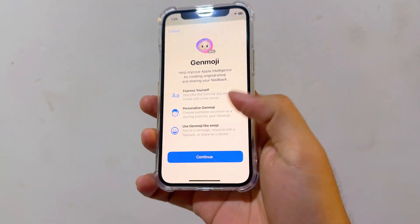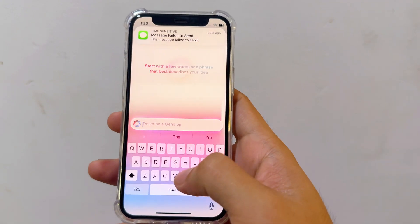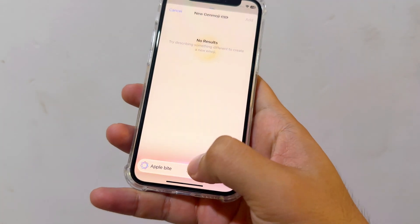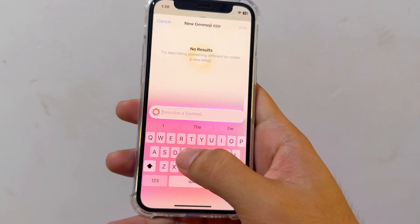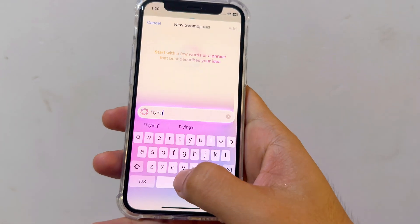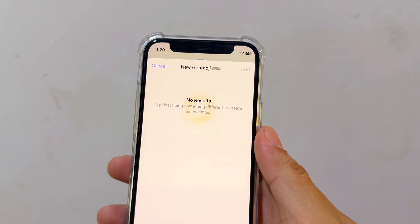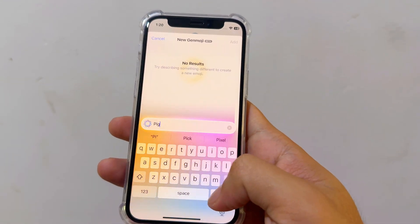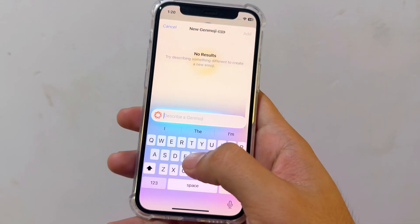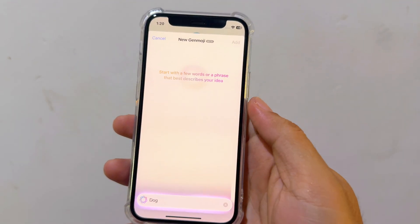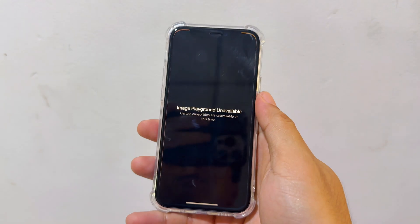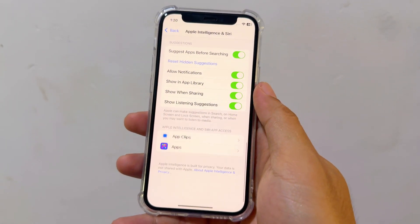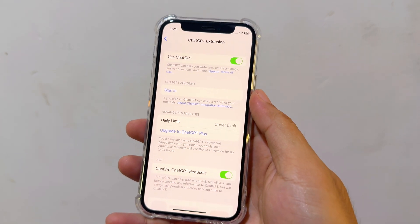12 minutes. Continue. Flying pig. Maybe it's not working — just the animation. It's not working. Image Playground and Genmoji — certain capacity — at this time. So you have everything here.